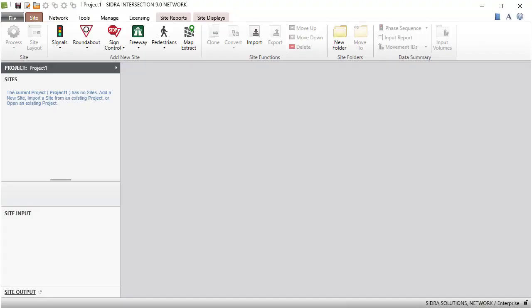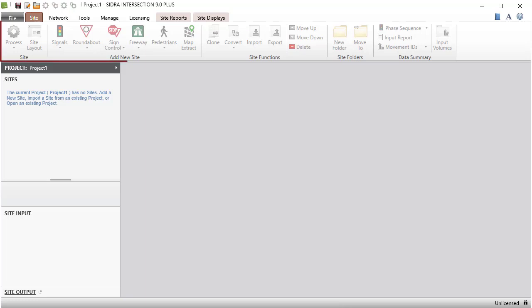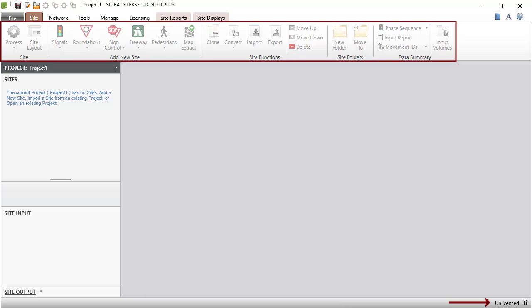When the program is loaded, the main window will open with an empty project named Project 1 by default. If you are new to the program, the user interface will be blocked until a valid license has been activated.